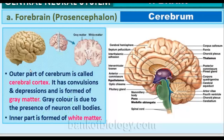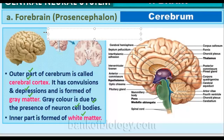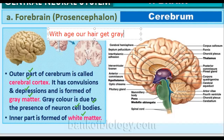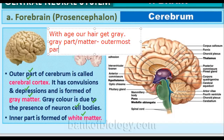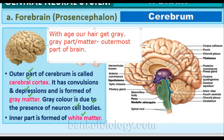The outer part of the cerebrum is known as the cerebral cortex. It has convolutions and depressions and is formed of gray matter. The gray color is due to the presence of cell bodies, or non-myelinated axon neuron fibers. The inner part is made up of white matter, which consists of myelinated axon fibers. You can remember that gray matter is the outermost part of the brain.